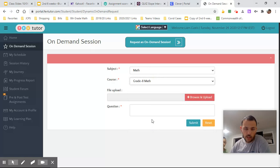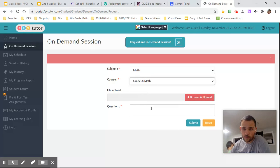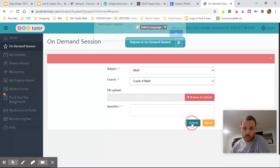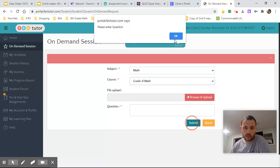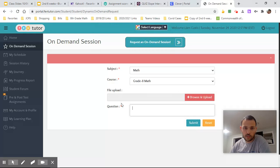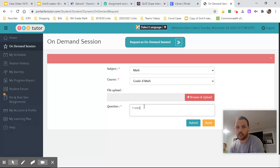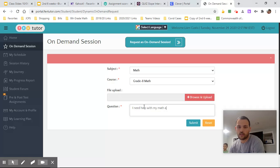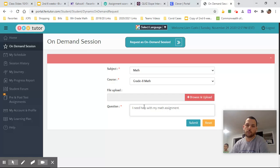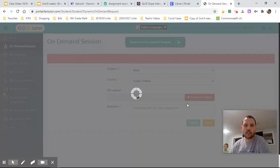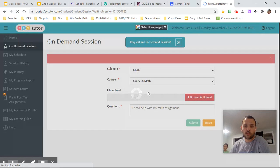So of course, we said eighth grade math, you can upload a file, you can put in a question or you can just hit submit. Okay. So once you hit submit, no, please enter a question. So it could just be as simple as like, I need help with my math assignment, right? And then you'll hit submit and that's going to start queuing up.